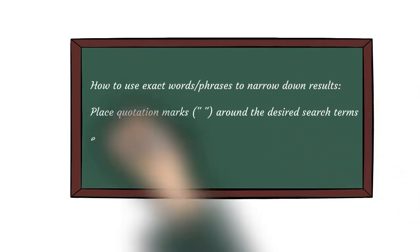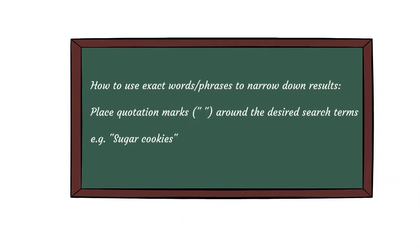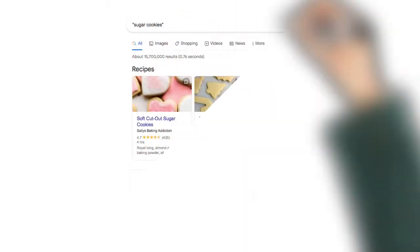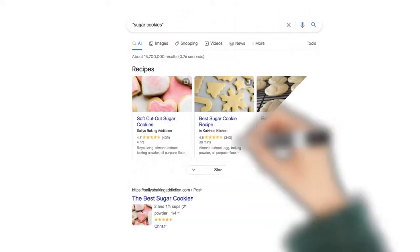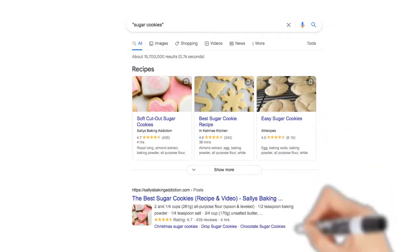your search results will only include recipes for sugar cookies instead of any cookies that happen to use sugar as an ingredient.